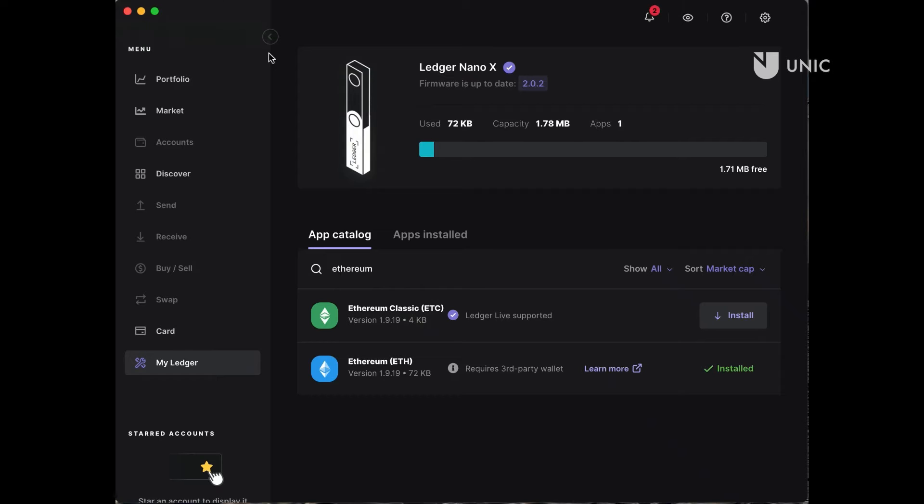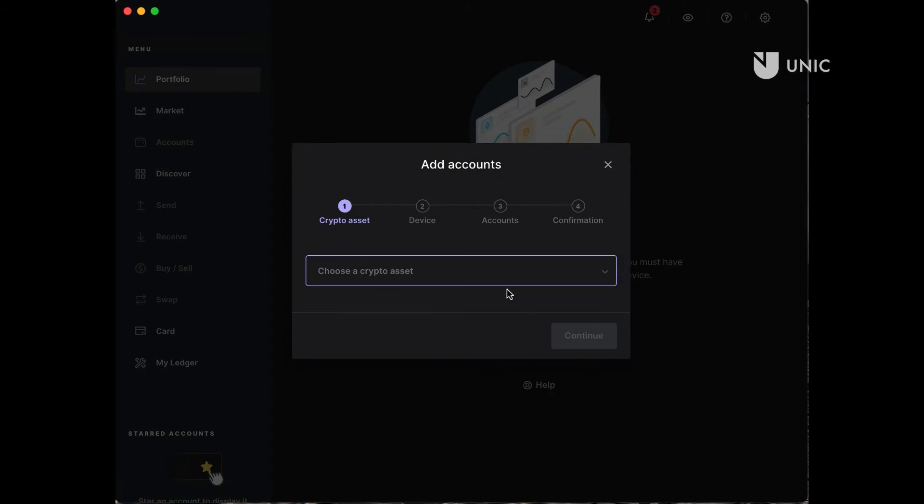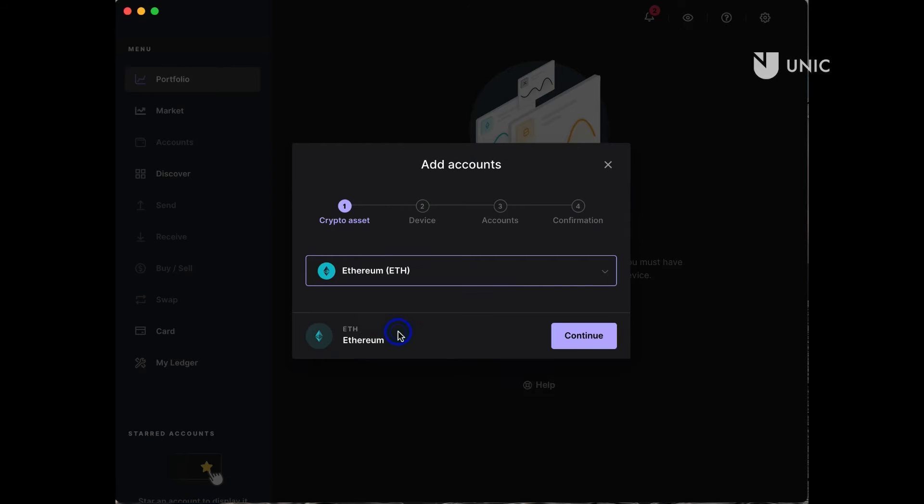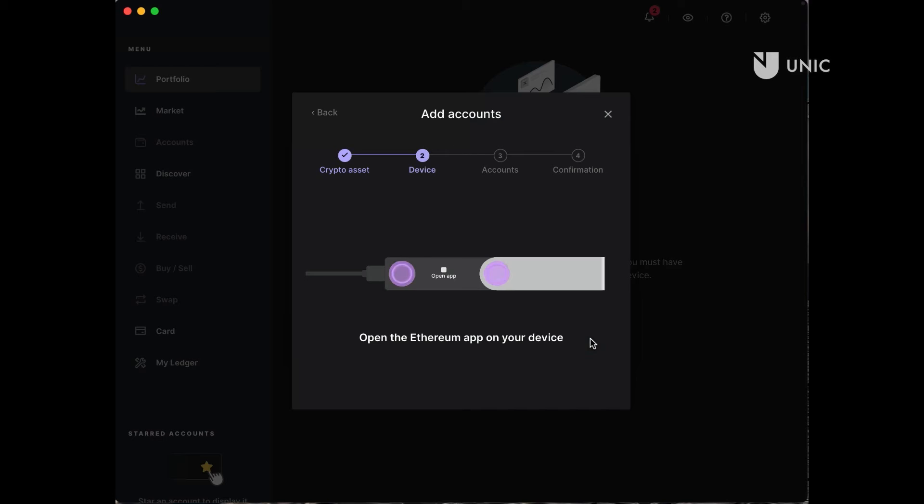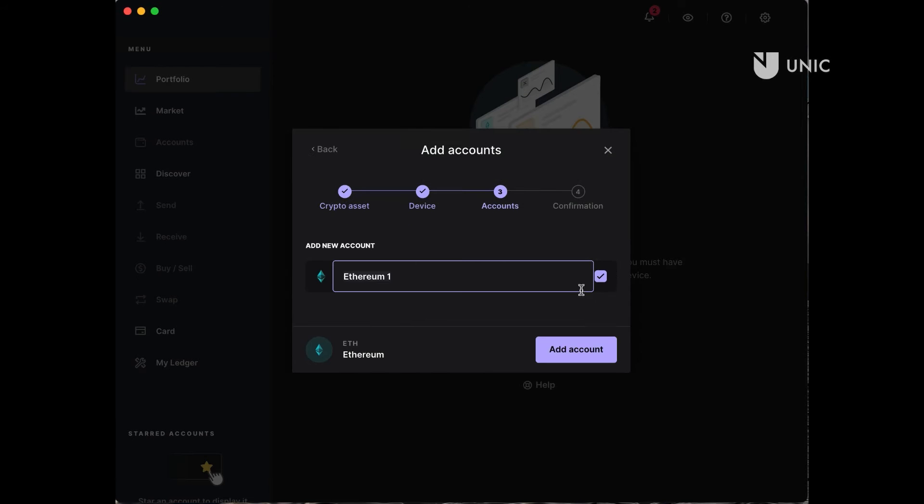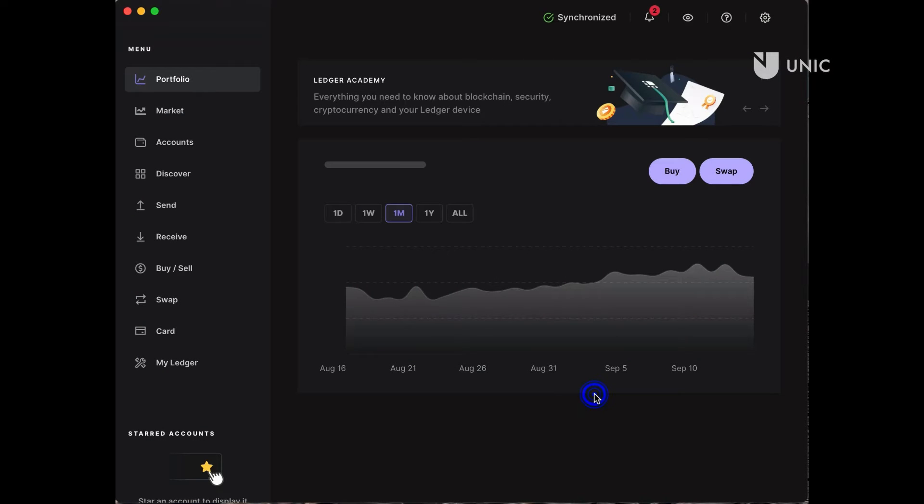Using the Ethereum app, you can create an Ethereum address. Click on Portfolio from the left hand side menu bar, then add account and select Ethereum from the drop down list. Follow the on-screen instructions and then click done. By repeating the process you can add as many Ethereum accounts as you wish. Your Ethereum address is now ready to use.